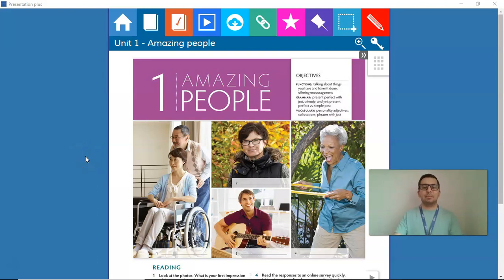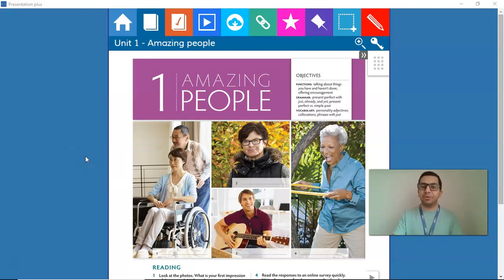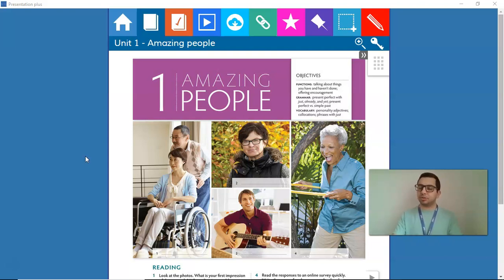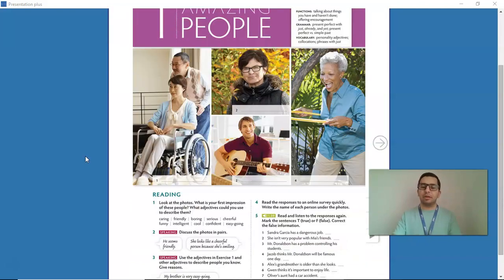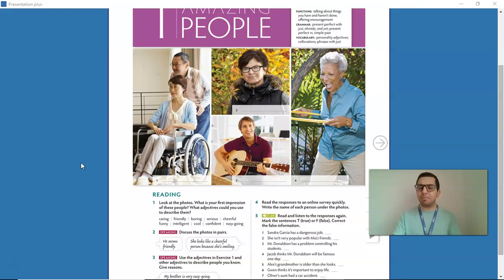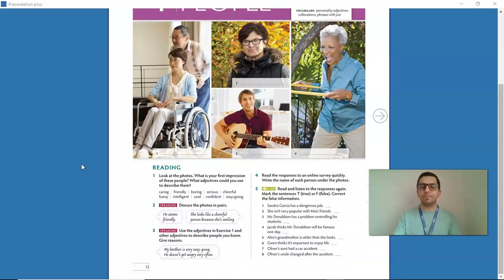Hello guys, my name is Gabriel and this is Gridtime 3, Unit 1. In this lesson, we are learning how to describe people.